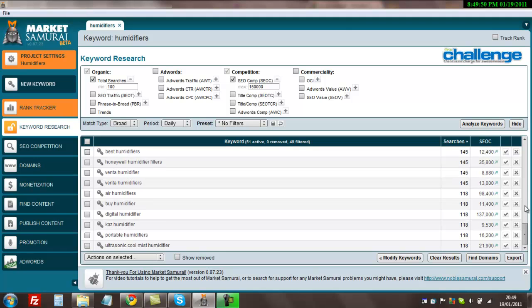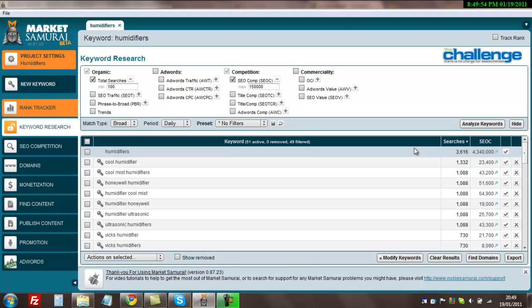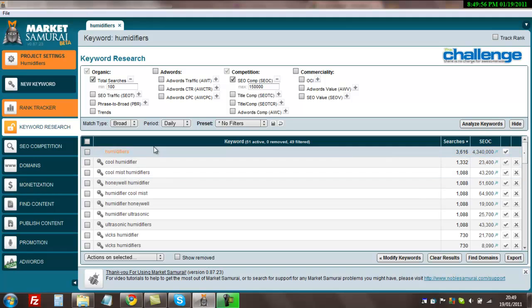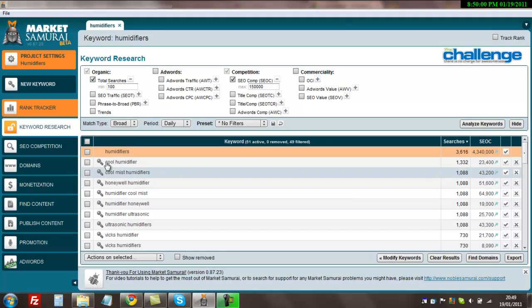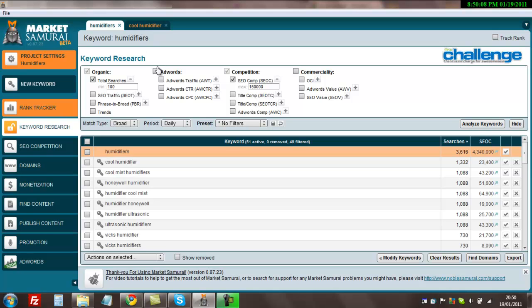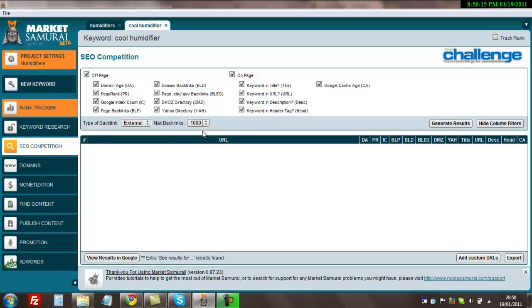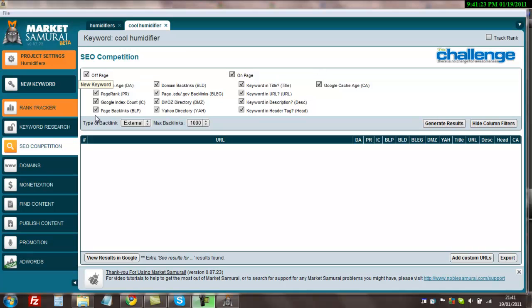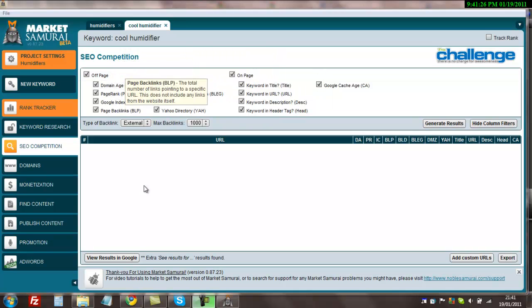What I'm going to do now is actually do some research into the competition for this search term here, cool humidifier. I'm going to click the key here. This will bring up another tab up here, and when I've done that, I'll click that and wait for the page to load. Then I'm going to go over here and click SEO competition. If you take a look at these options here, we're not going to use all of them. I'm just going to unselect the ones we don't need to know.